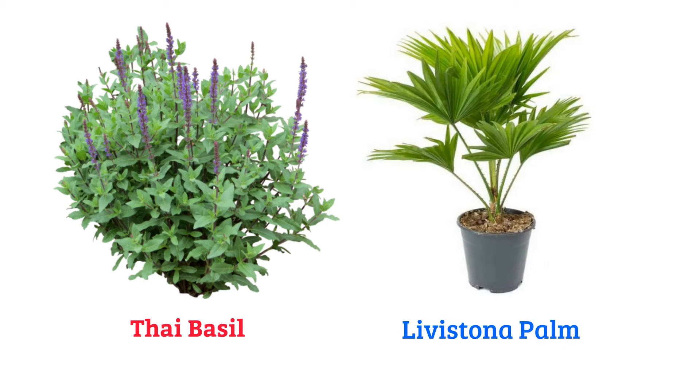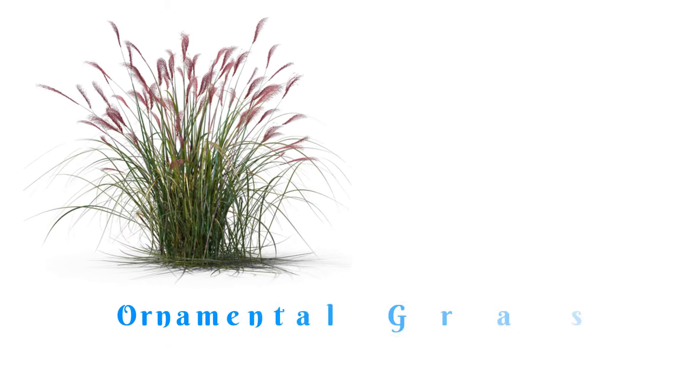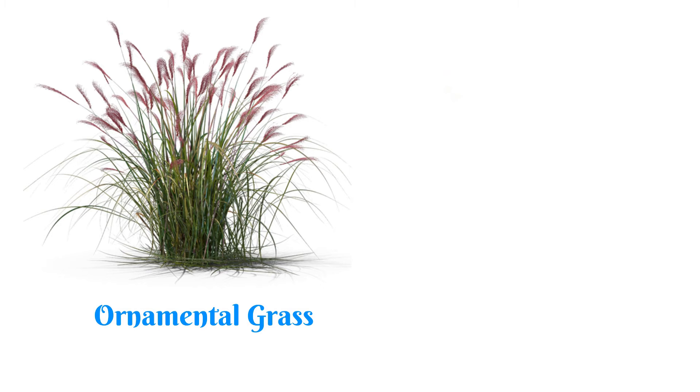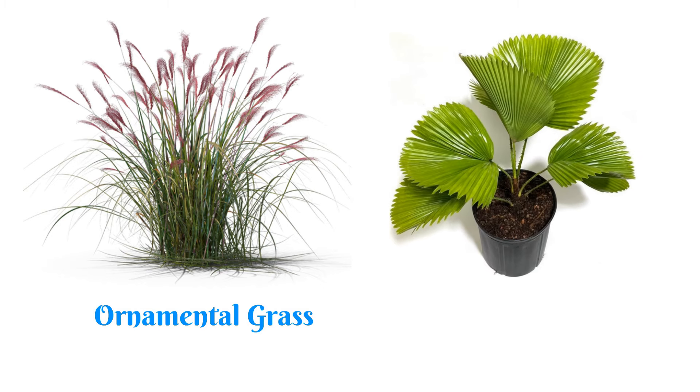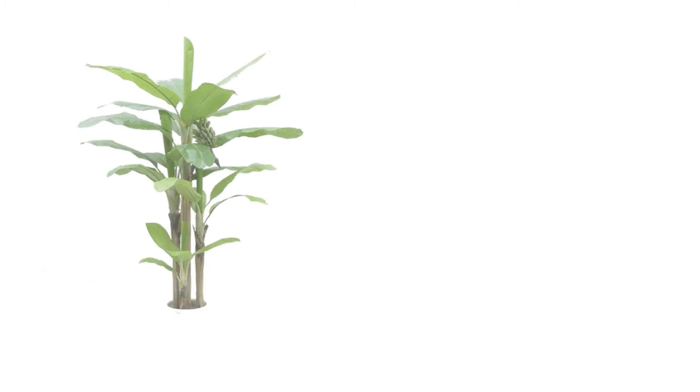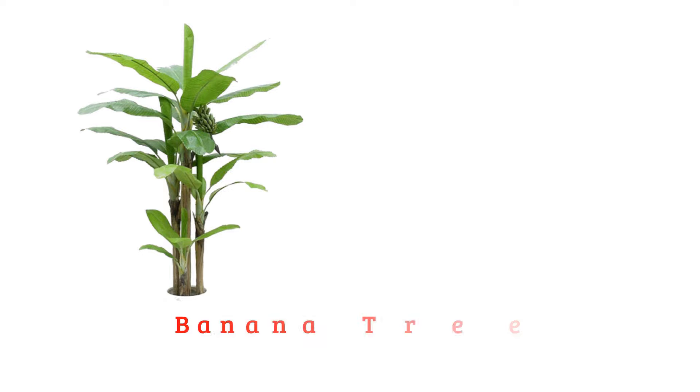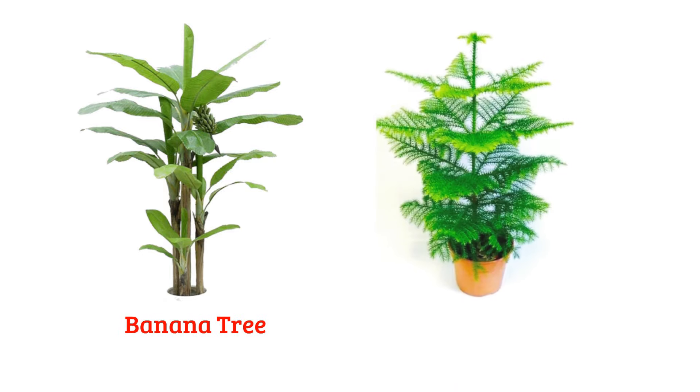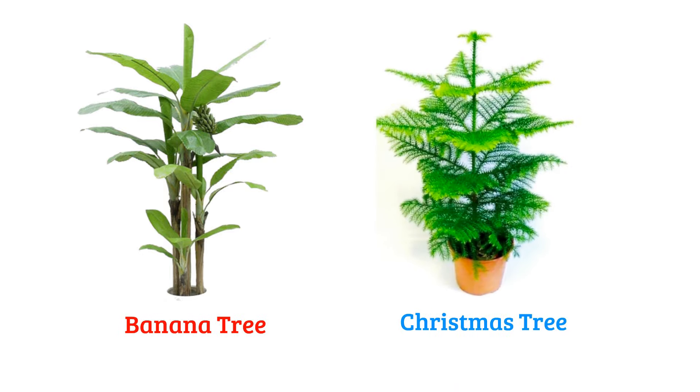Livistona palm, ornamental grass, ruffled fan palm, banana tree, Christmas tree.